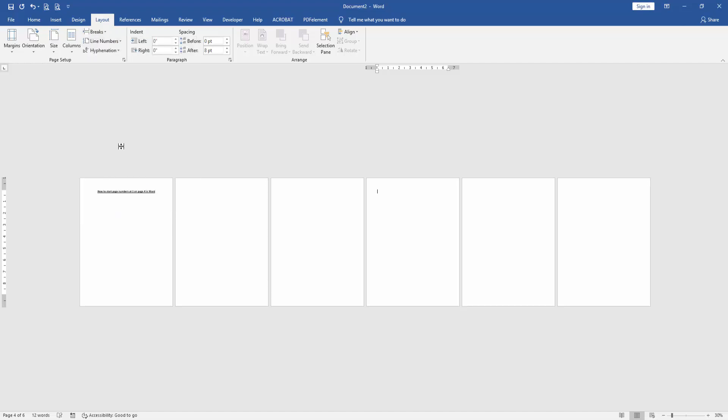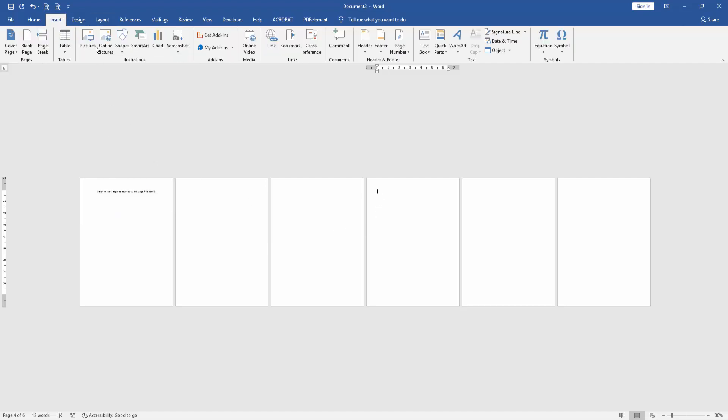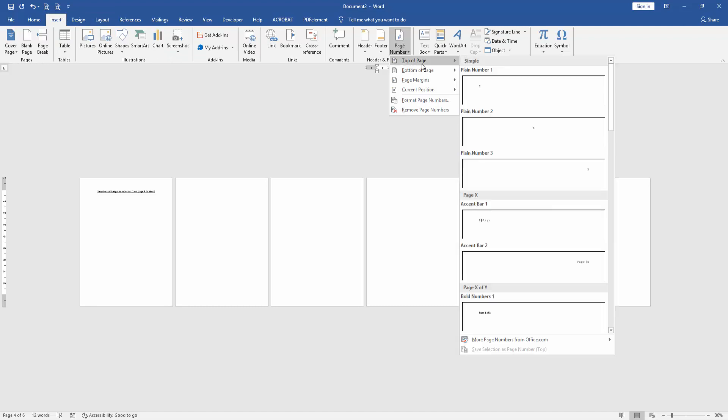Then go back to the Insert menu and click Page Number, then choose the page number position.